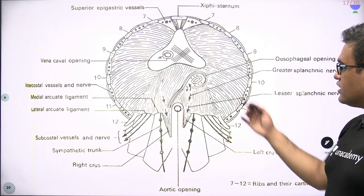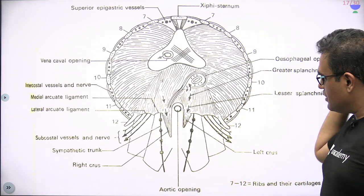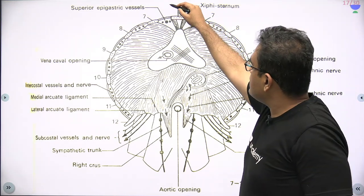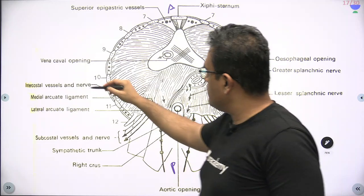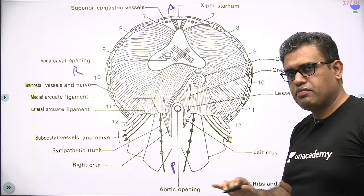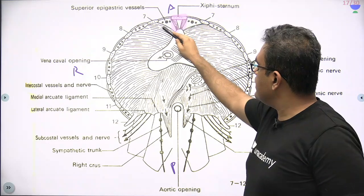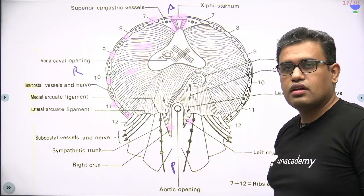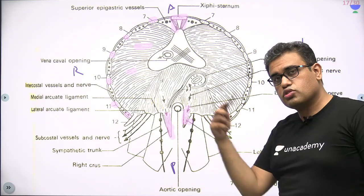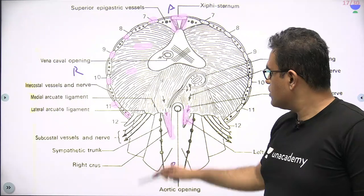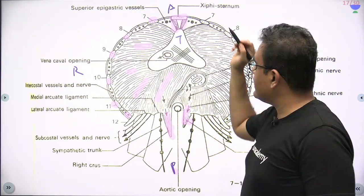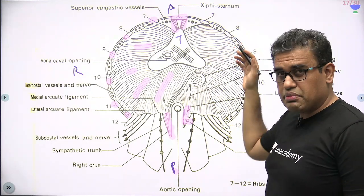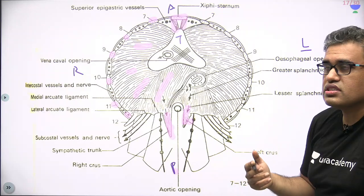Now looking at all the openings — imagine you are looking at the diaphragm from below, from the abdominal cavity. This is the anterior side, that is the posterior side. You have the sternum fibers anteriorly, then the numbers of the ribs with costal attachments on the sides, and behind you have the lumbar vertebrae — these are the crura of the diaphragm attached to the lumbar vertebrae posteriorly. All the muscle fibers meet at the central tendon, upon which sits the pericardium. The fibrous pericardium and the central tendon share a common embryological origin — the septum transversum.